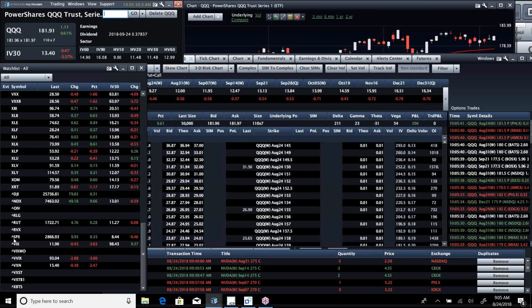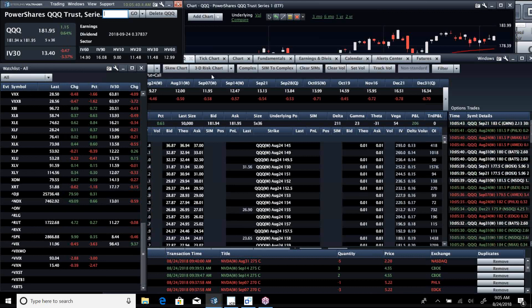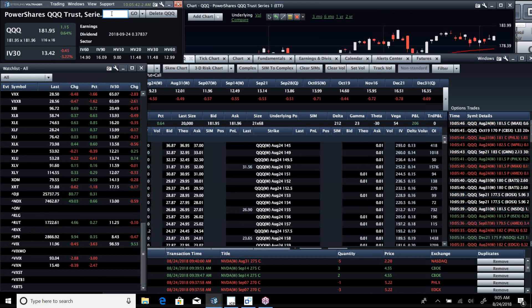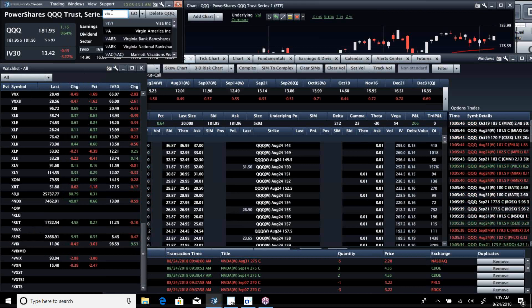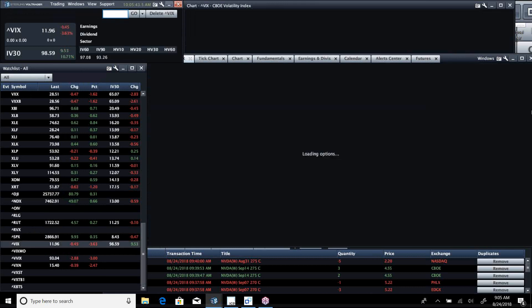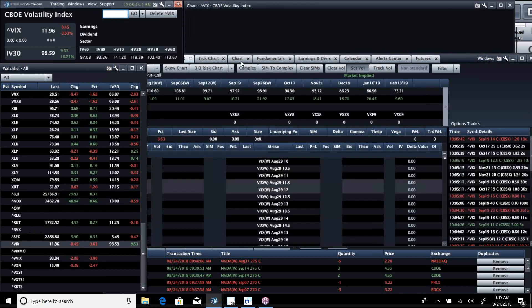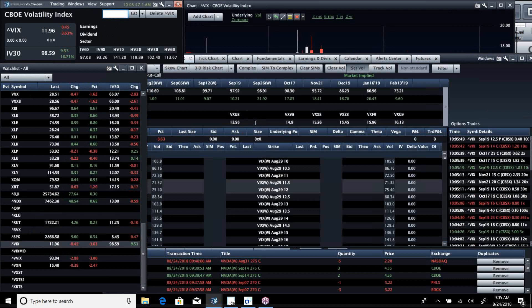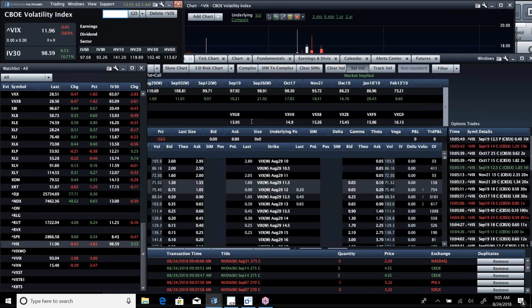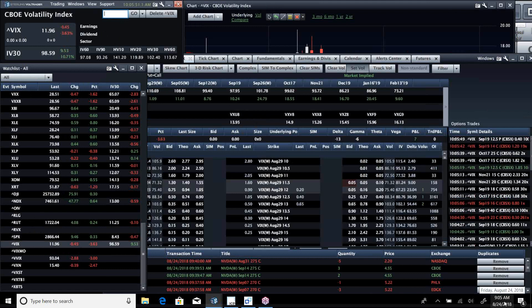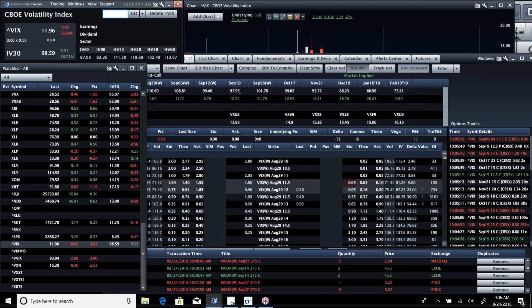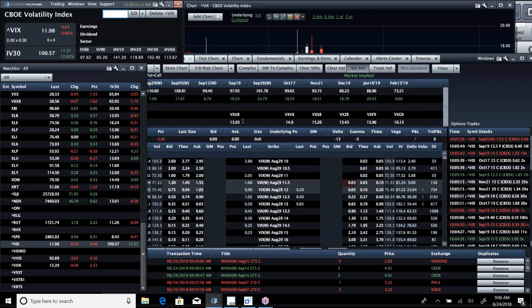VIX back below 12. The spread between VIX futures and VIX cash is really wide, two points, and we've got only about four weeks left through Labor Day coming up.